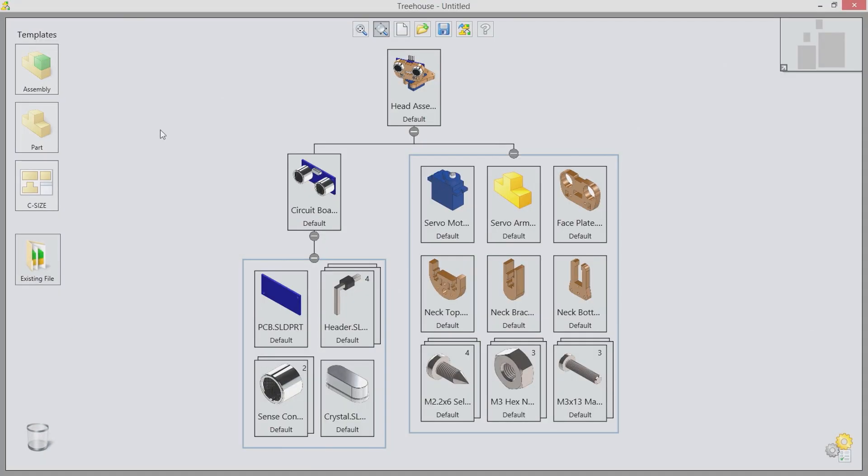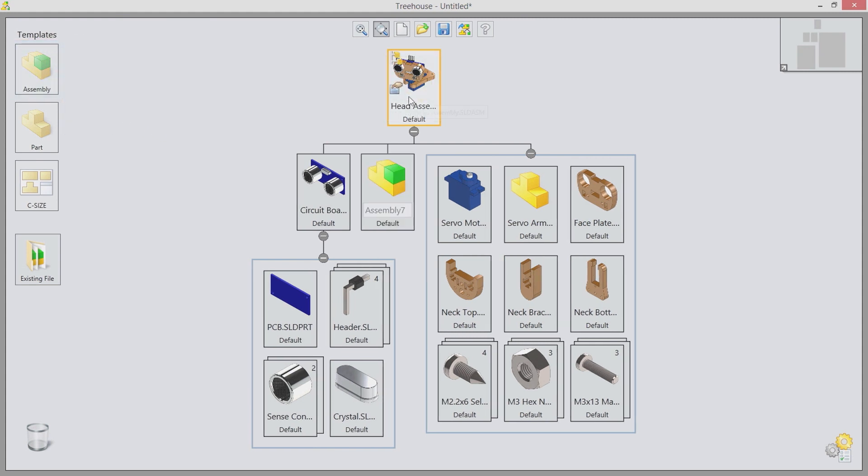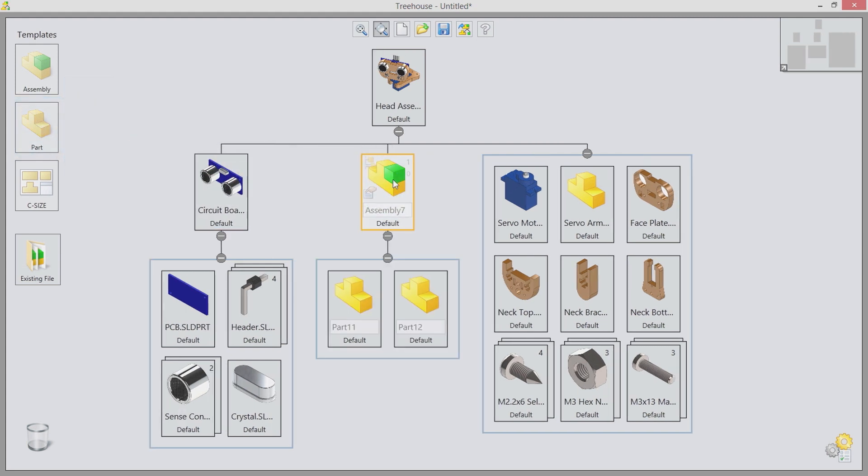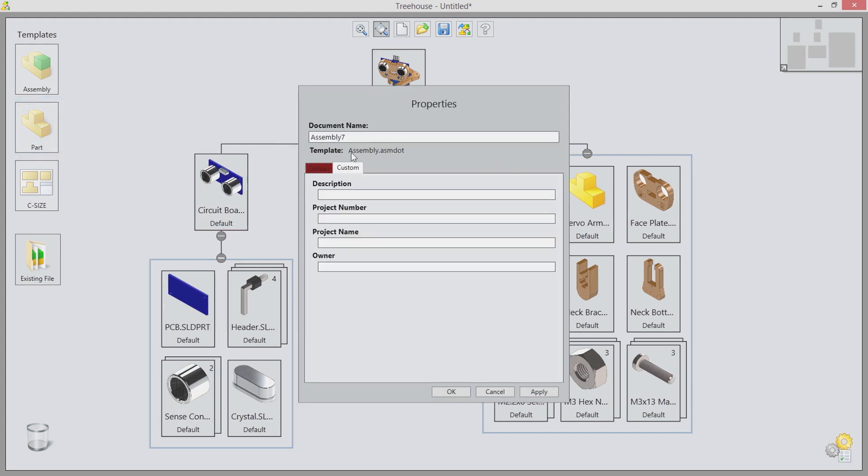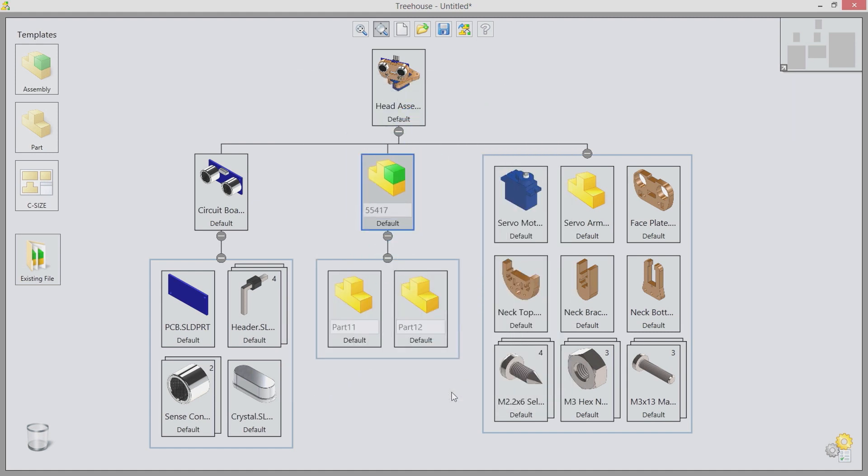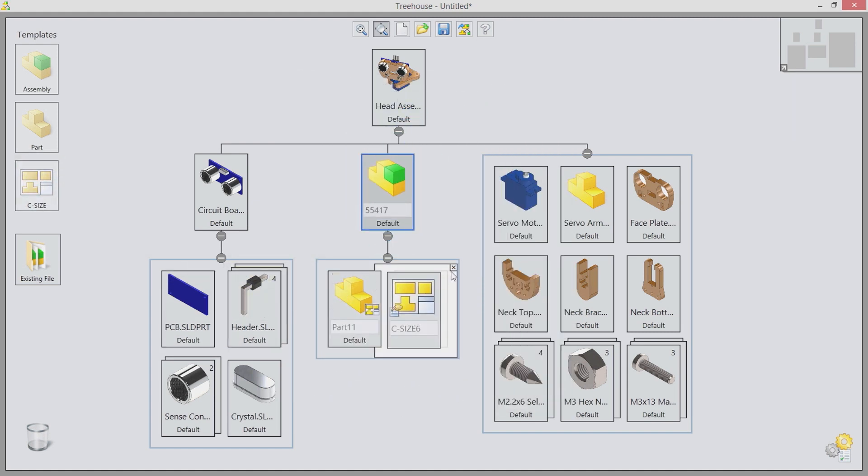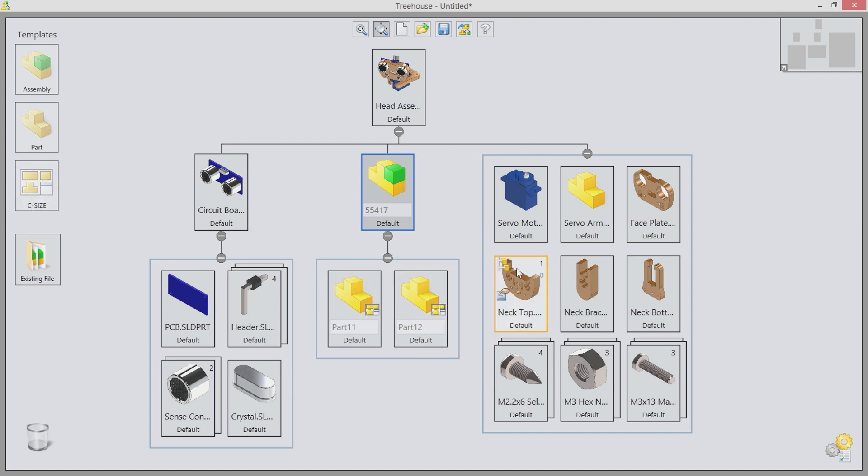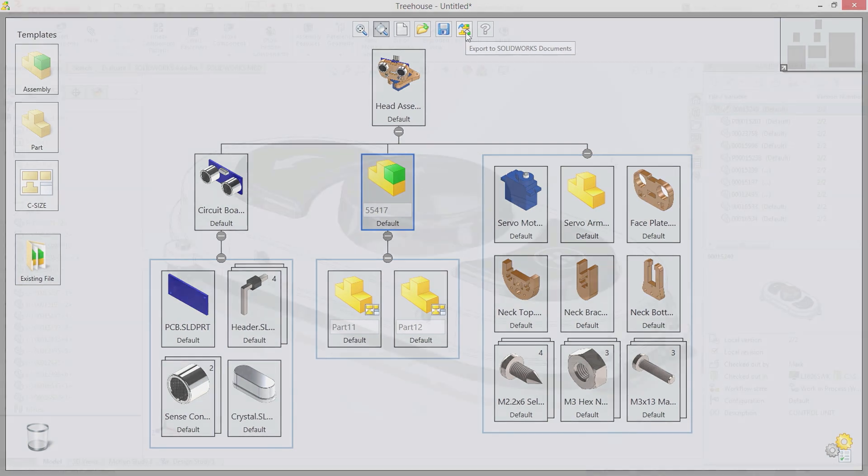SolidWorks Treehouse is a new stand-alone application for building new and managing existing assembly structures, using an intuitive graphical interface. By simply dragging and dropping parts and assemblies onto each other, you can build up your assembly structure in seconds. Each part or sub-assembly can then be edited to include custom properties, configurations, and quantities. Drawings can also be added to both parts and assemblies. When complete, the entire structure can then be exported into a full SolidWorks file structure.